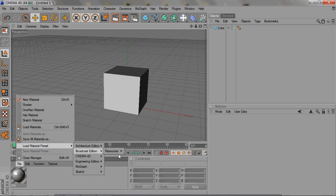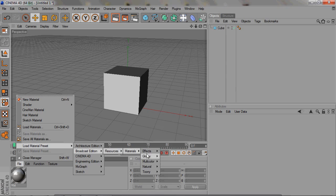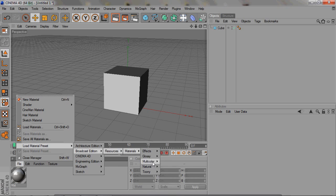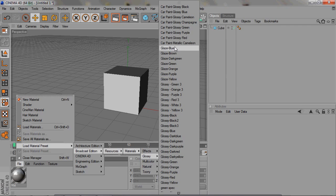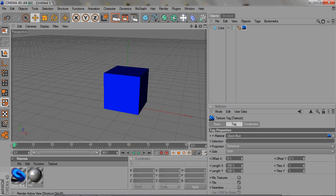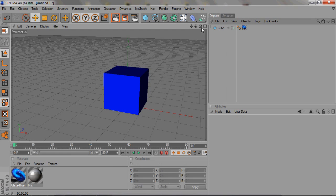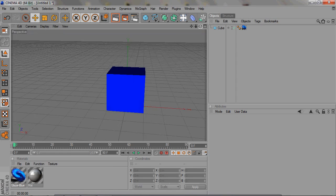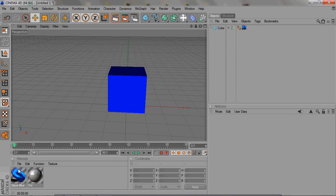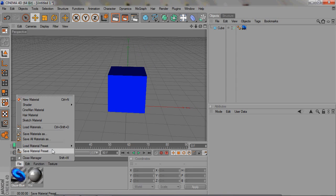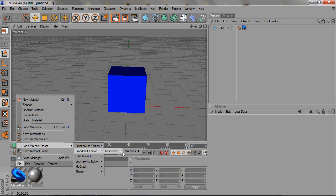The pre-made ones are really nice, they're good high quality materials. So that's how you use the presets. Just file, load material preset, and you just pick whatever. You can just go through those, mess around with those.